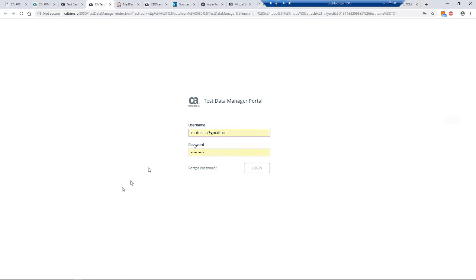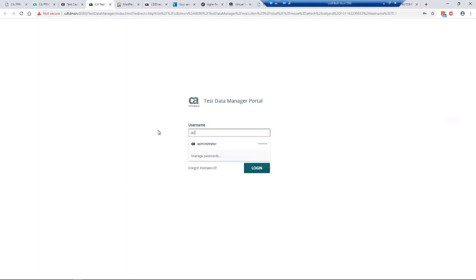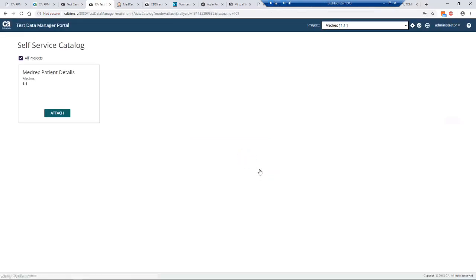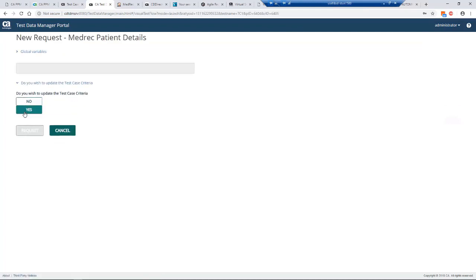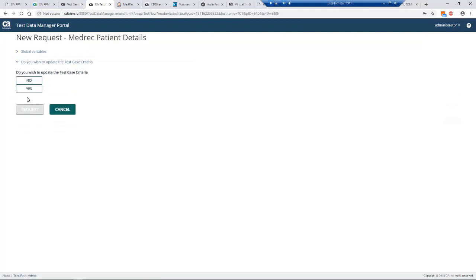We're going off to our test data management system. We're going to log in and enter the data that we actually need. This brings up our self-service catalog. We have one offering here. Obviously there could be many offerings on this screen. We're going to click on that particular offering and put in yes, we want to update the test case criteria.